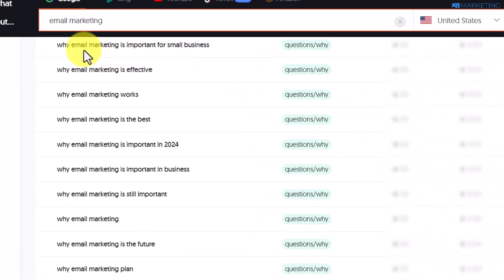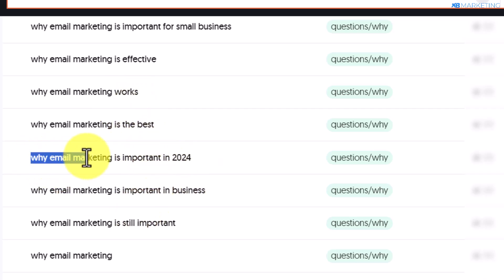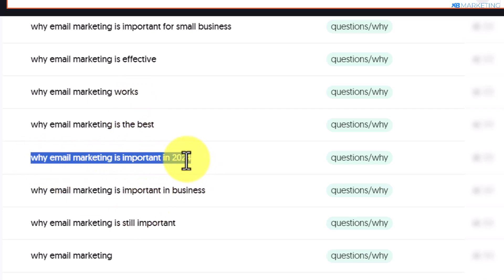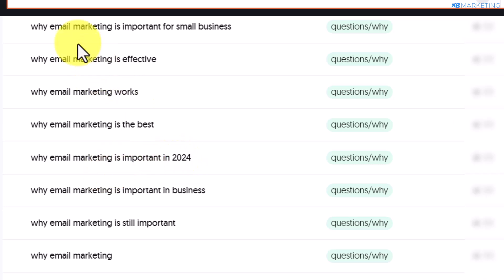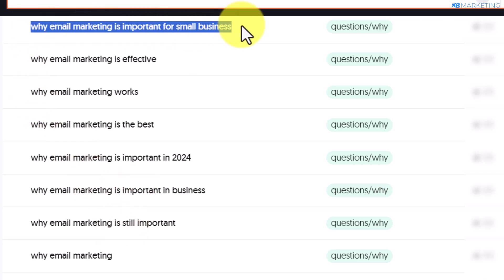You can see an example of a good question right here: 'Why email marketing is important to small businesses?' You can see there are a lot of questions, and you can see this one for 2024: 'Why email marketing is important in 2024?' That is why it's important to use this tool — you're going to see a lot of good questions people are asking in this niche and that way we can target this audience and make money. I'm going to take this first one as an example: 'Why email marketing is important to small businesses.'